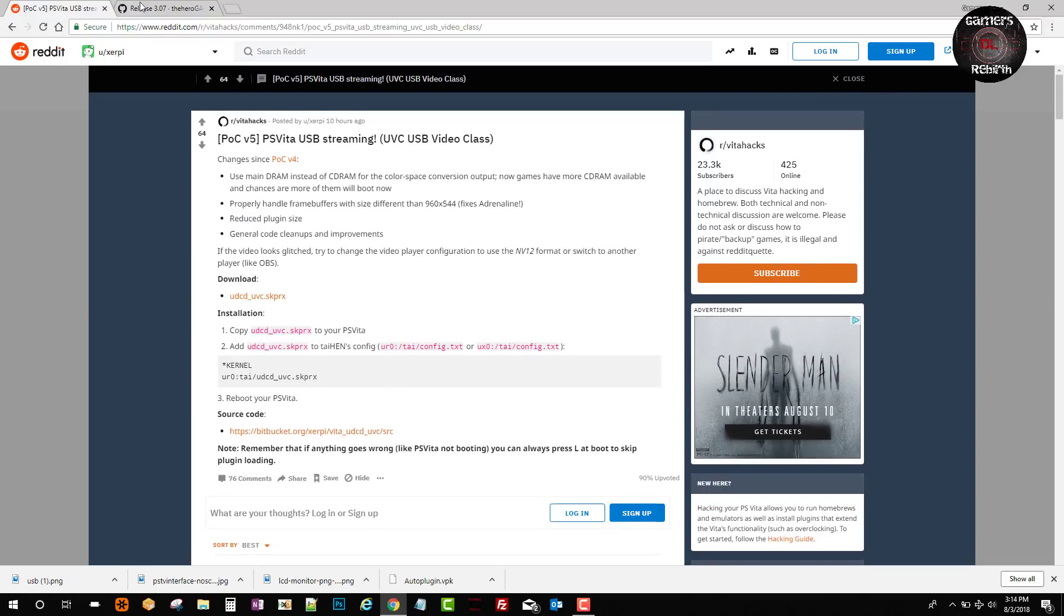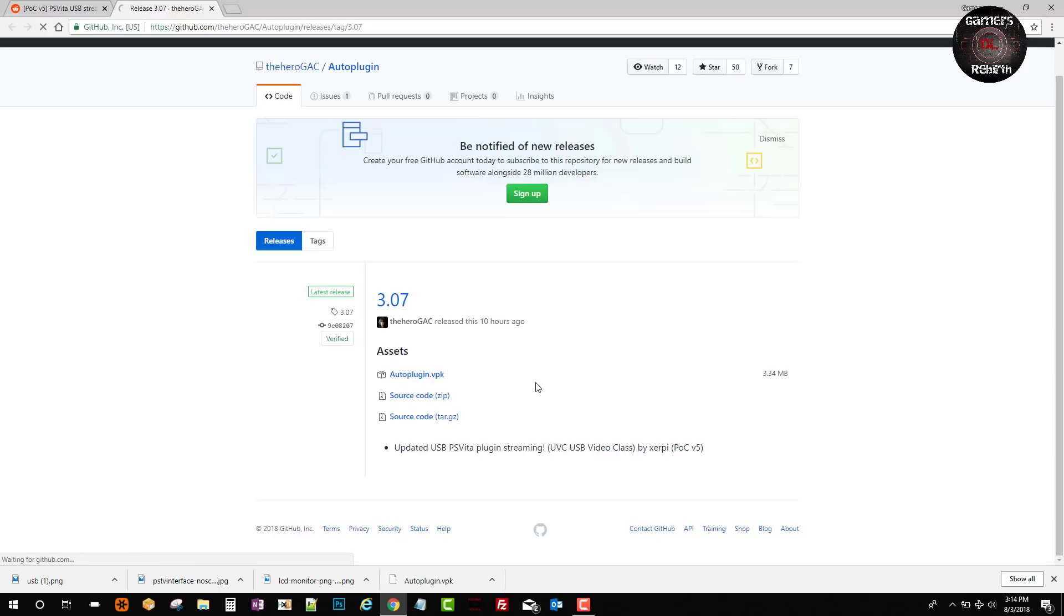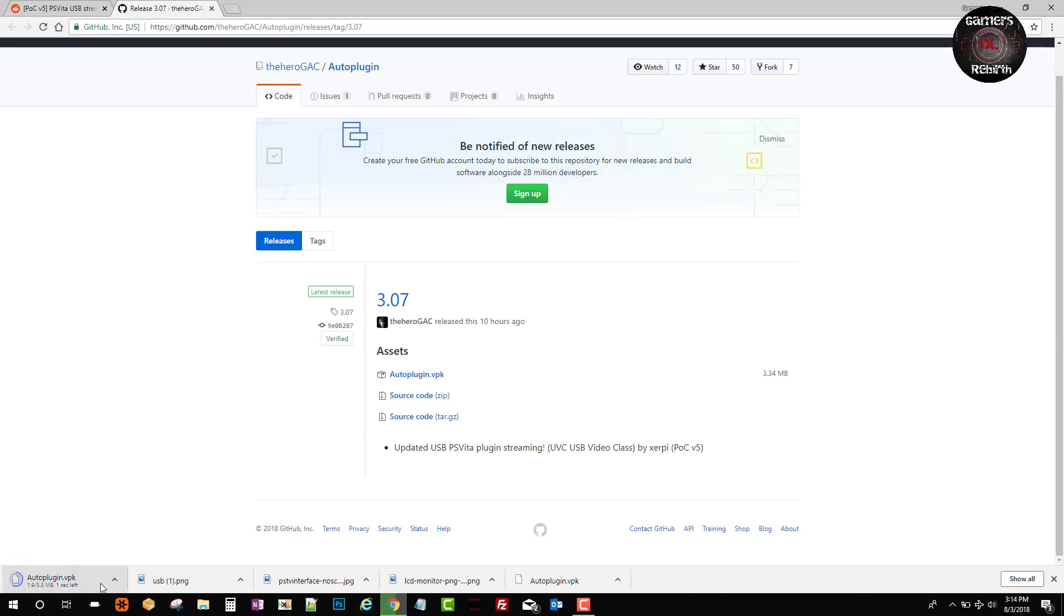We'll go to the Heroes GAC GitHub and get the auto plugin VPK which has incorporated the UDC plugin streaming latest version. This is pretty cool. I love it when our developers get together and create things that make it easier for us. So go get that auto plugin VPK.